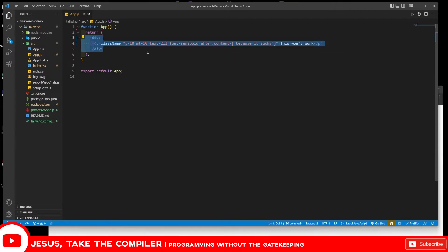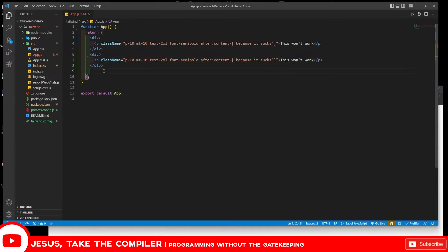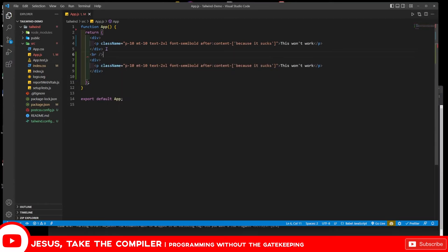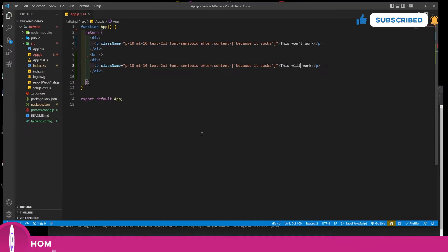Let me show you two other examples. I'm going to add a br tag for a visual break. Let's say I want some text coming in before an element and name this one 'this will work.' The question is: how do I get text to inject in there in a way that actually works?